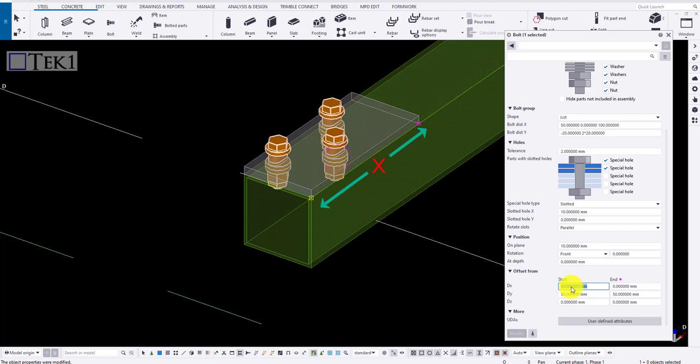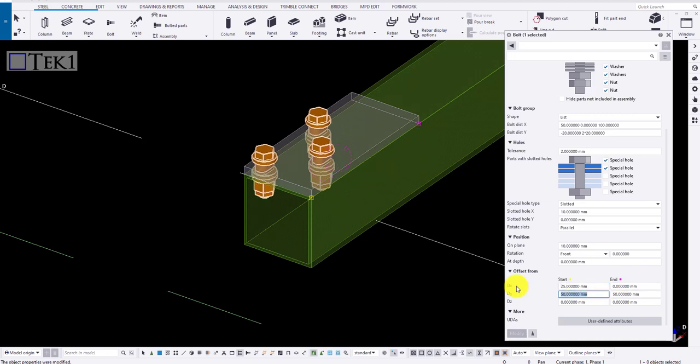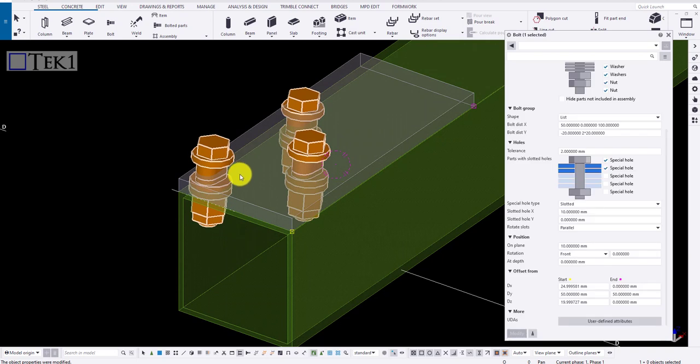For offset from, if I type in the values in x direction, it will move towards the x direction. And if I type in the values for y direction, it will move towards the y direction. And if I type in the value for z, it is going to be rotated. Now let me bring back to normal.